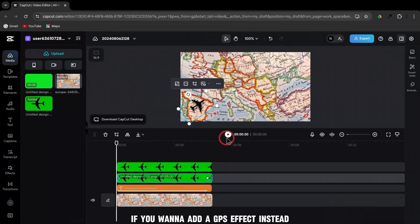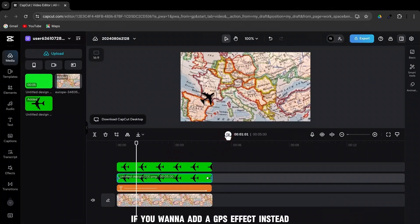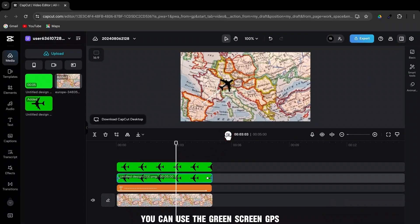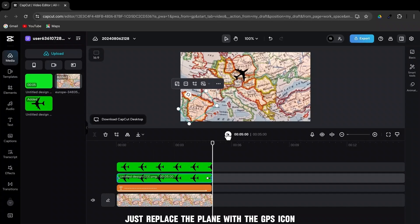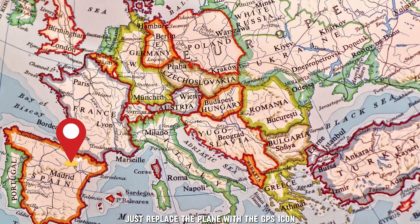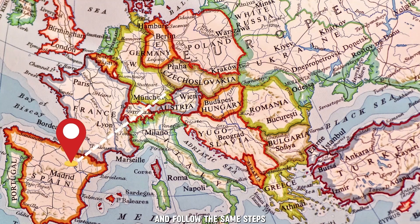If you want to add a GPS effect instead, you can use the green screen GPS provided in the description. Just replace the plane with the GPS icon and follow the same steps.